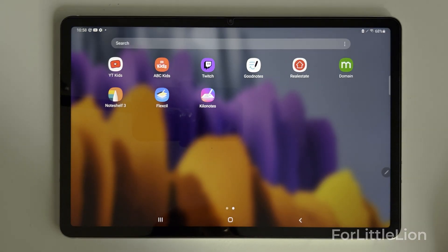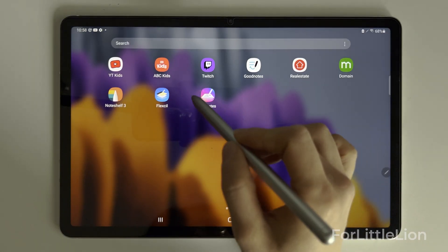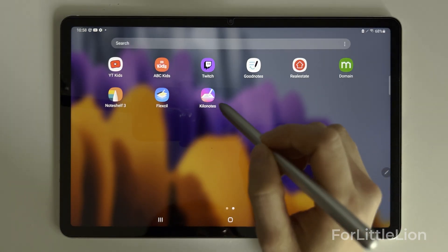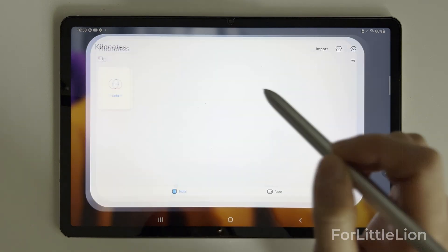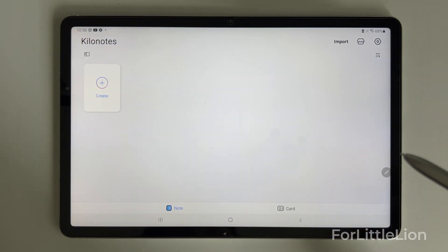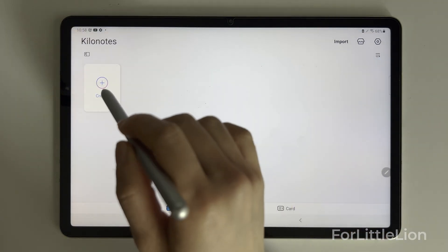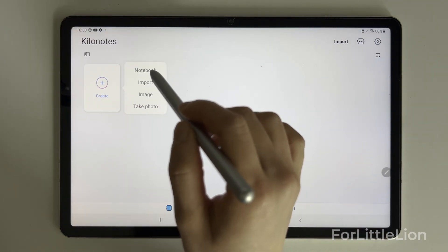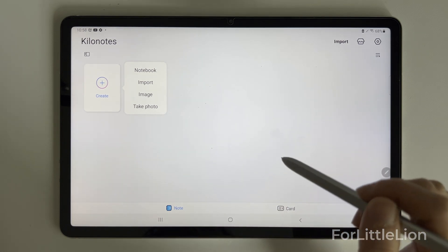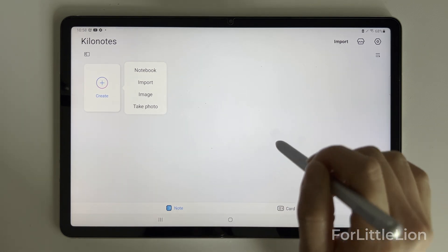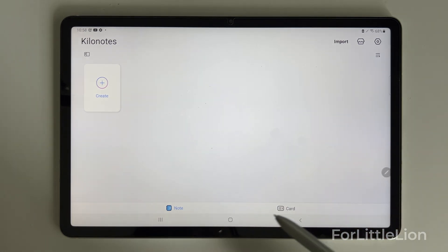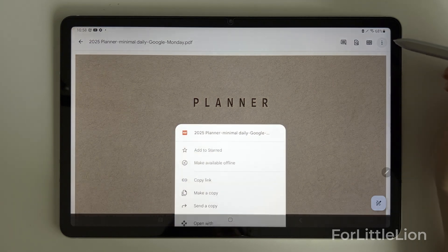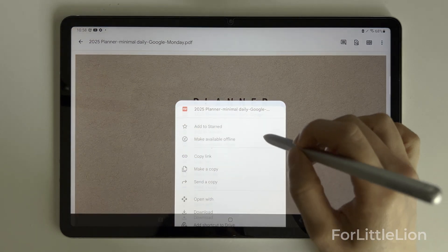Next, I'll show you how to use the planner with an alternative free note-taking app: Kilo Notes. It's technically not free — you can only have five notebooks — but the free version basically offers all the tools we need for digital planning. Let's download the planner to Kilo Notes.